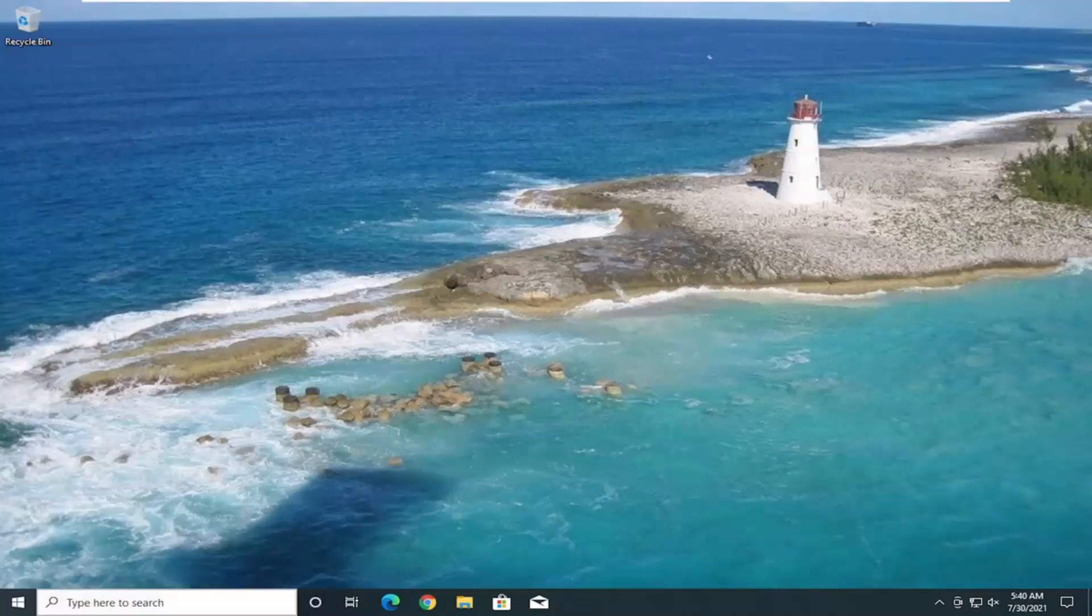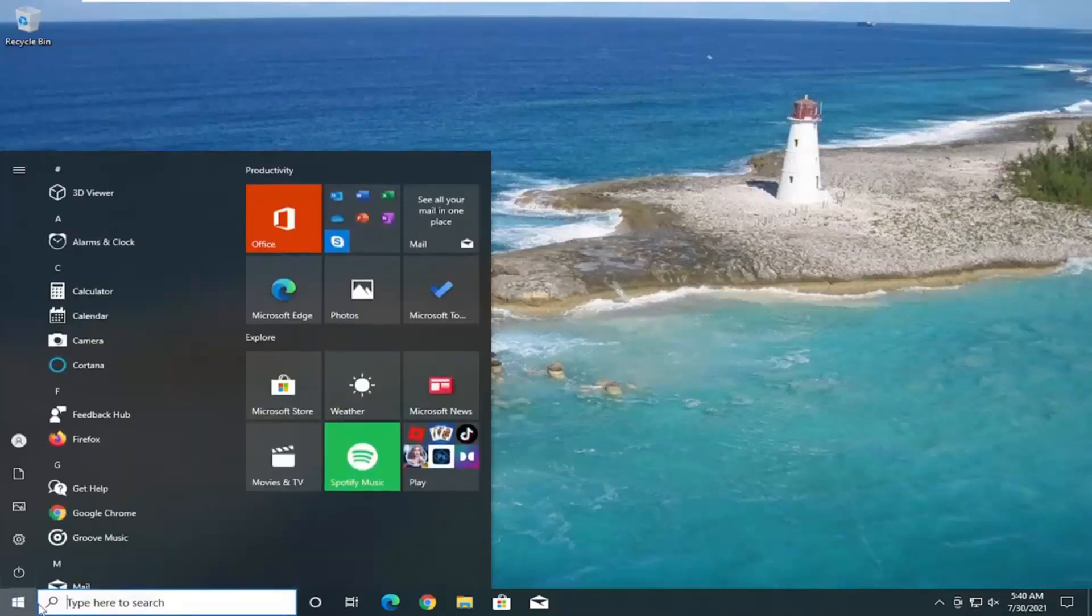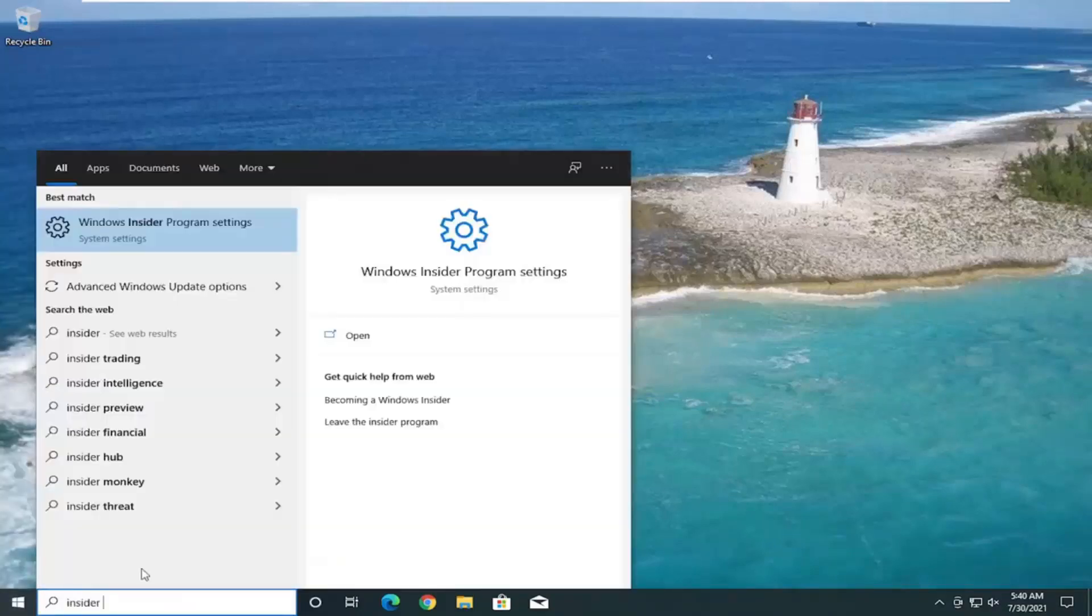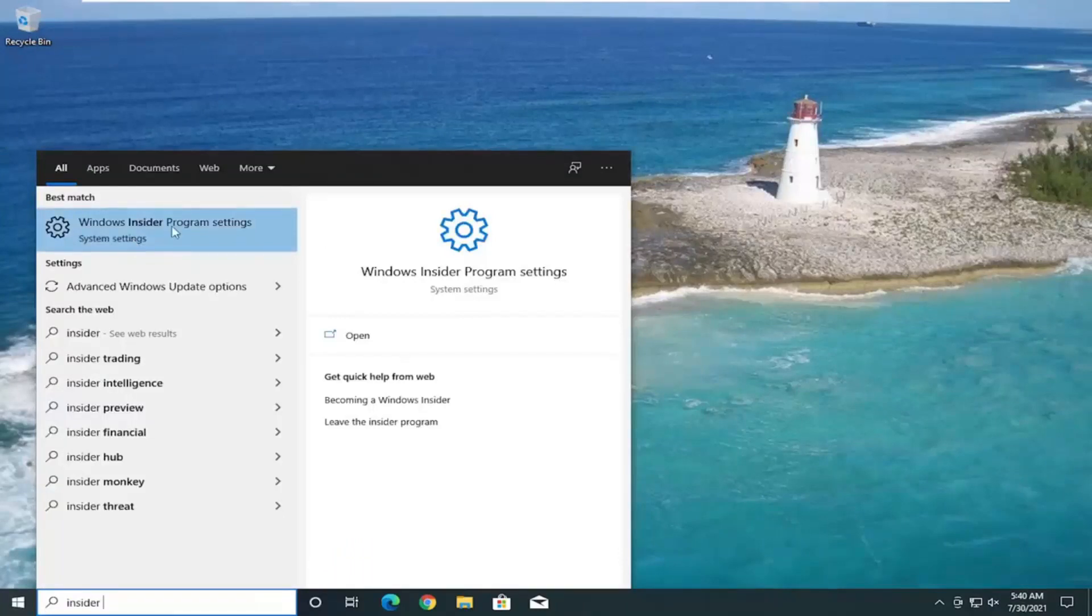We're going to start off by opening up the search menu, and type in Insider. Best match to come back with Windows Insider program settings. Go ahead and open that up.